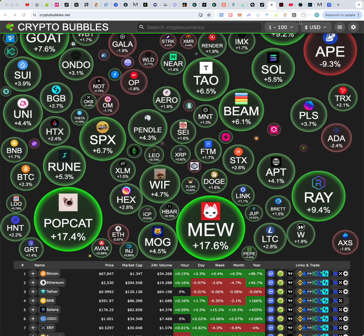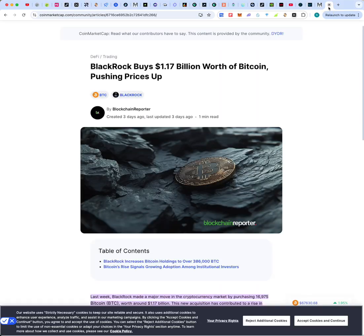A lot of big money is pouring into Bitcoin. Coin Market Cap posted a few days ago about BlackRock — the largest asset manager in the world with roughly $10 trillion in assets under management. Their CEO Larry Fink used to dismiss crypto, but he has since educated himself, and BlackRock is now leading legacy financial firms in crypto investment. The headline: BlackRock buys $1.17 billion of Bitcoin.